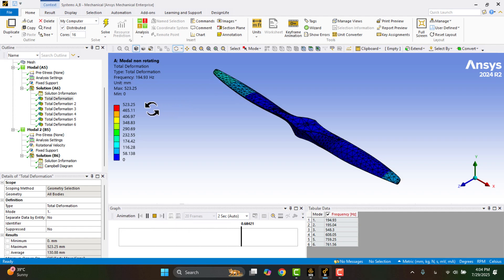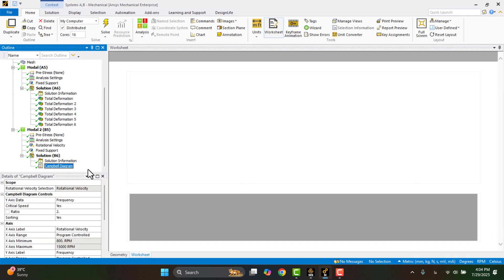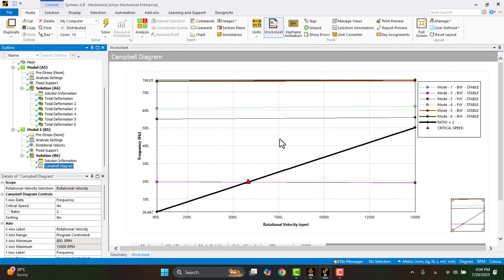The natural frequencies of the propeller and the Campbell diagram are essential tools for identifying critical speeds during the design process.